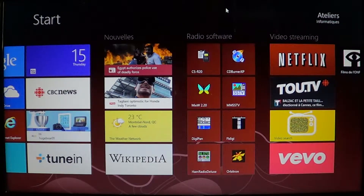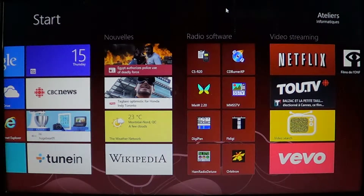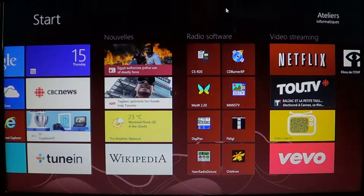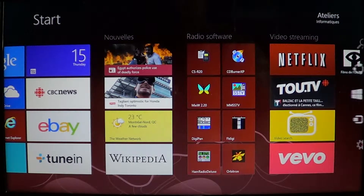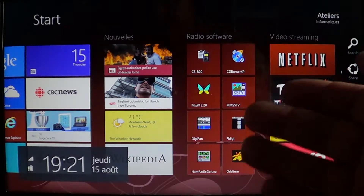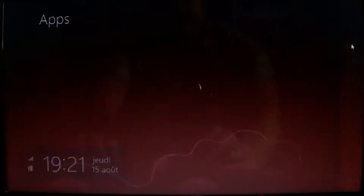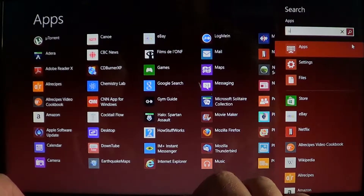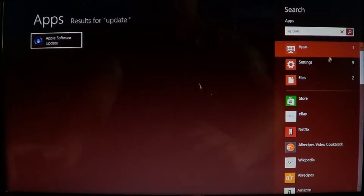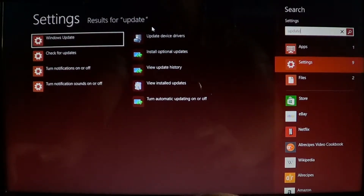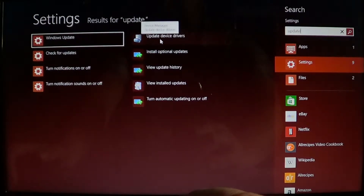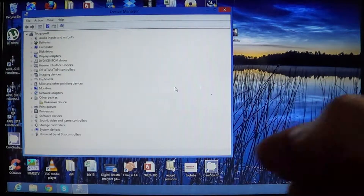So if you have a computer that has some kind of a problem with a device, you should check for updated drivers. When you're on your start screen, go into your charms bar on the right side of the screen, either by swiping or going to the corners with your mouse, and click Search. When you click Search, just type 'update' and go into Settings on that search. Here you'll have one of the features called Update Device Drivers.